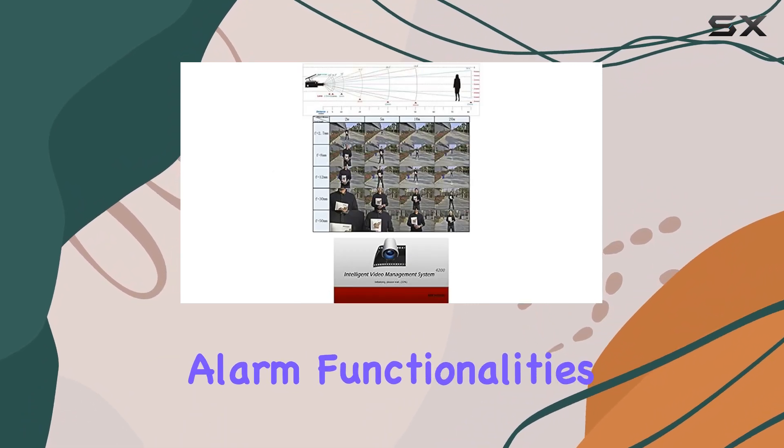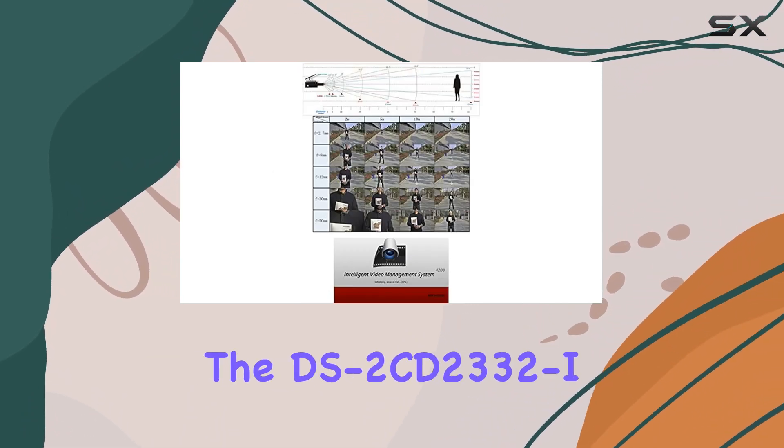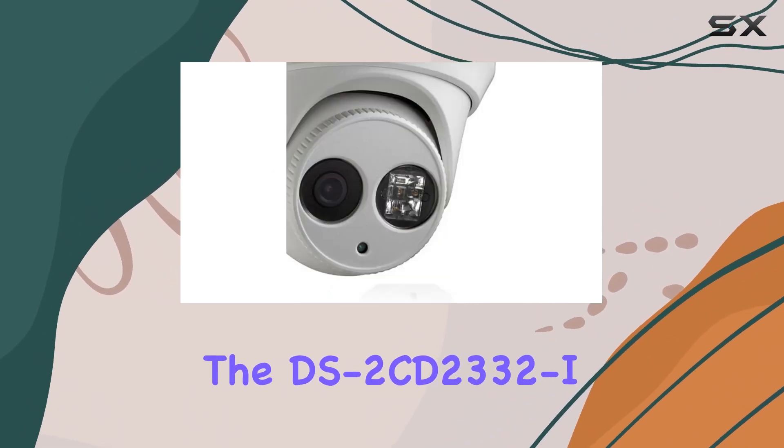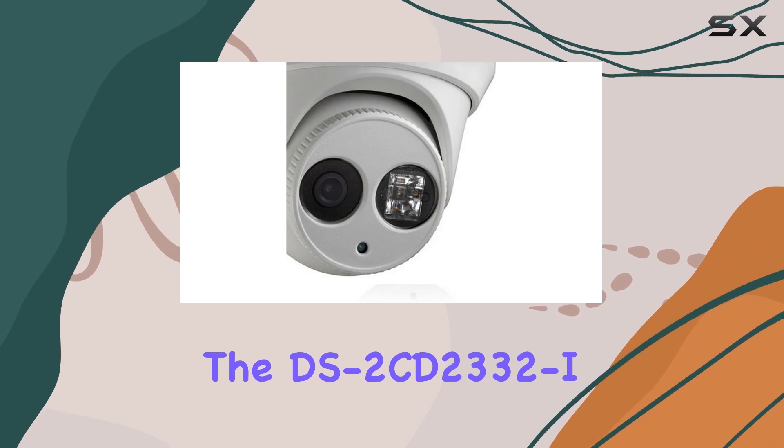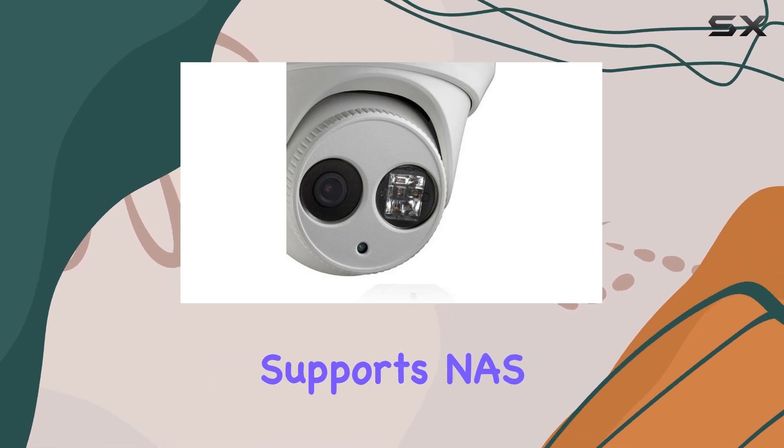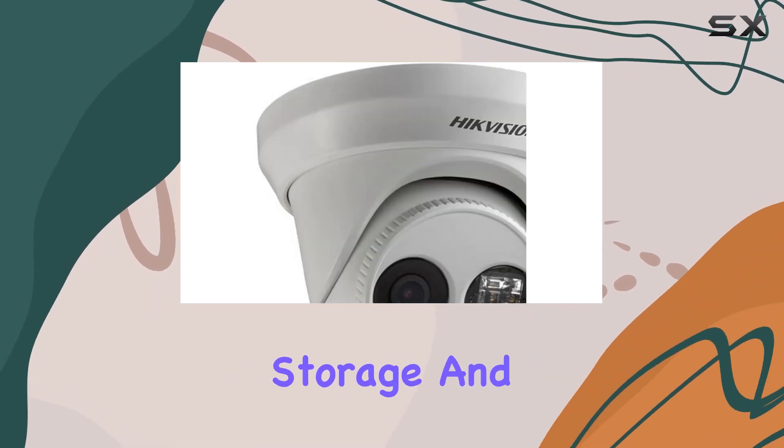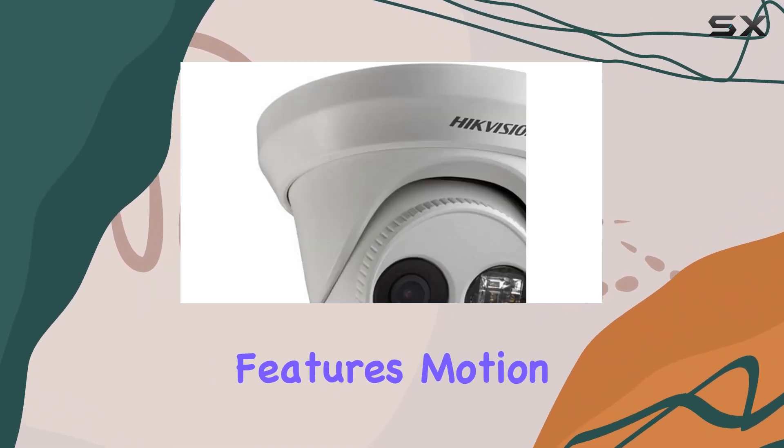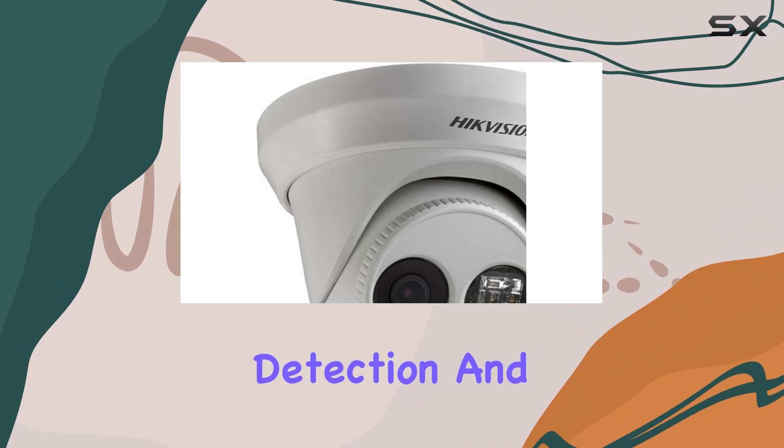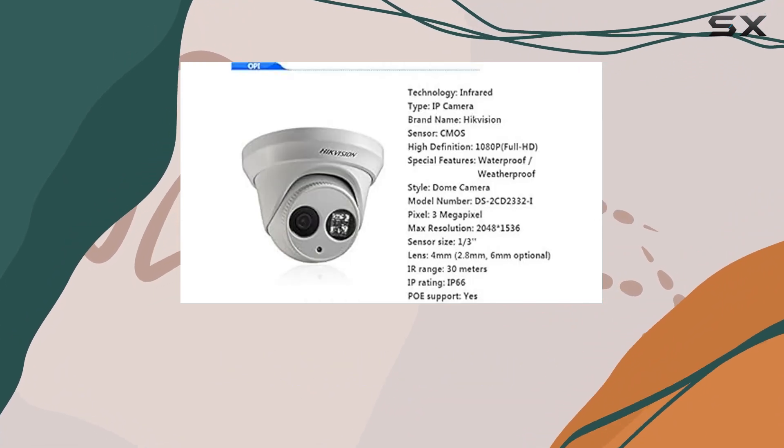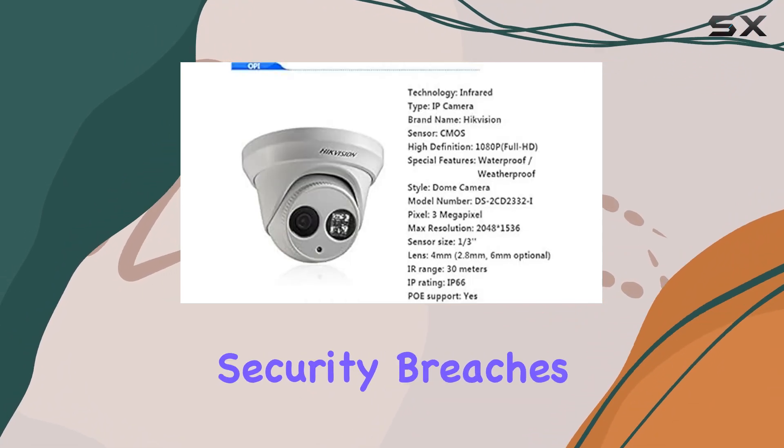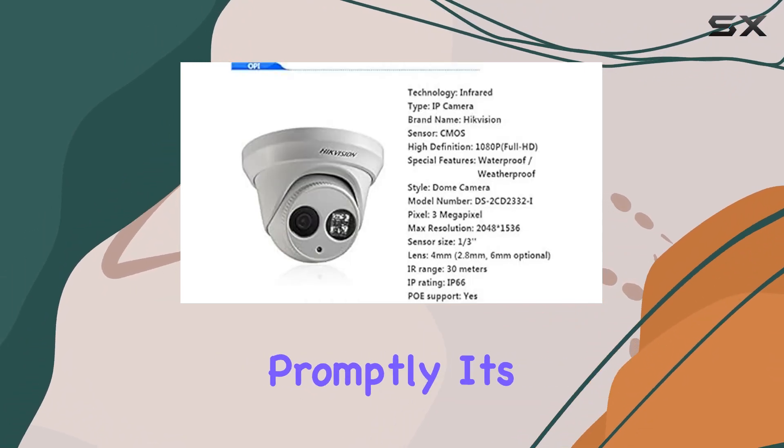For storage and alarm functionalities, the DS 2CD2332 I supports NAS for network storage and features motion detection and tampering alarms, alerting you to potential security breaches promptly.